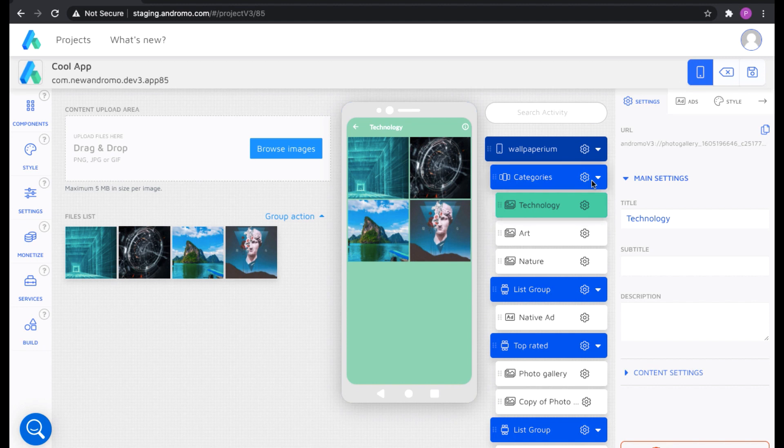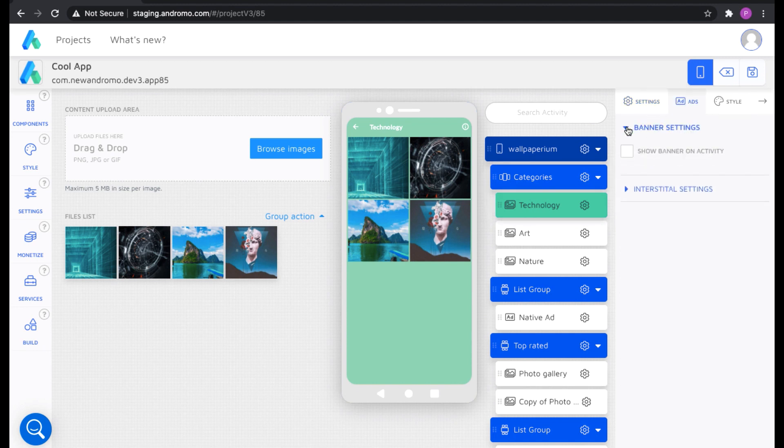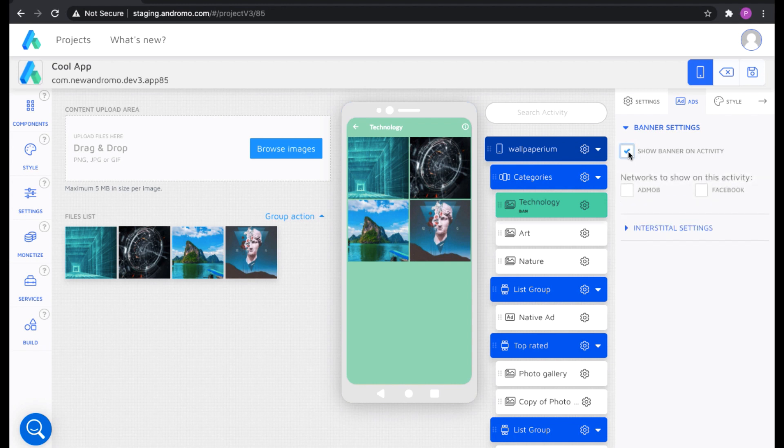For example, go to the first activity, ads section, banner settings, tick the show banner on the activity box. You can see a BAN icon appeared on your activity, which means that a banner advertisement will be shown inside.